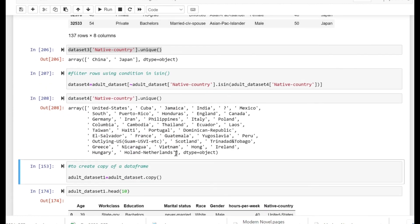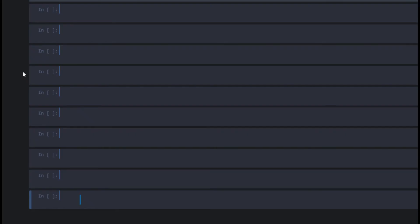As you can see, you won't be able to find here China and Japan. So we have successfully filtered out those countries. That's it for this video, thank you for watching.